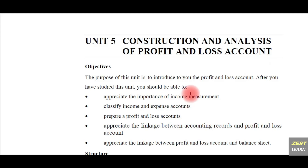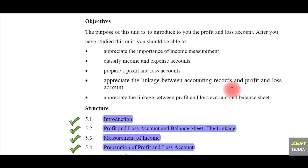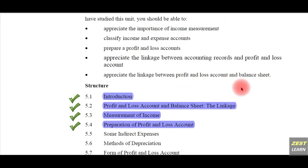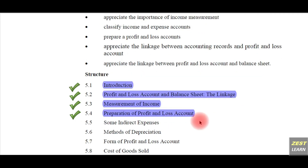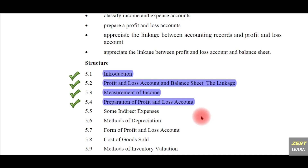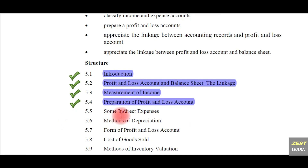This is unit number 5: construction and analysis of profit and loss account. In the previous videos we have already covered the links between profit and loss account and balance sheet, how to measure income, and how to prepare a profit and loss account. In this video we are going to see some indirect expenses — specifically bad debts and depreciation.